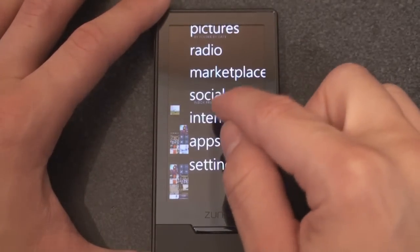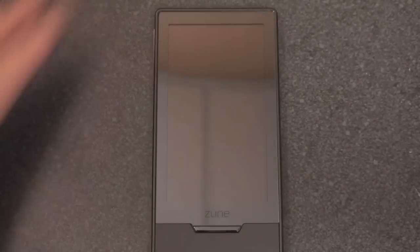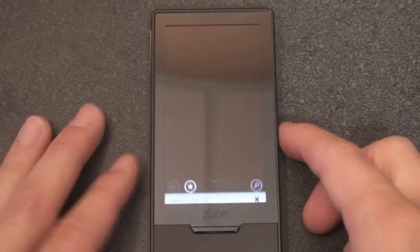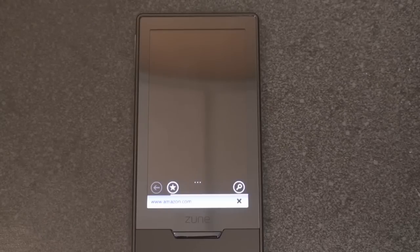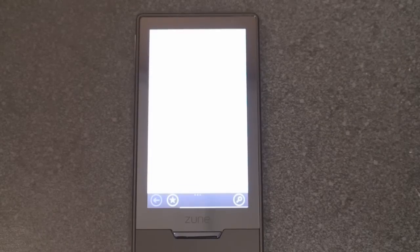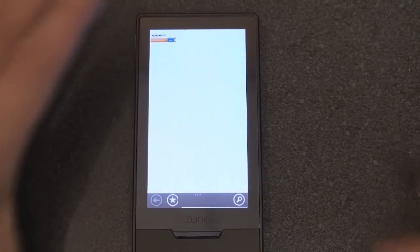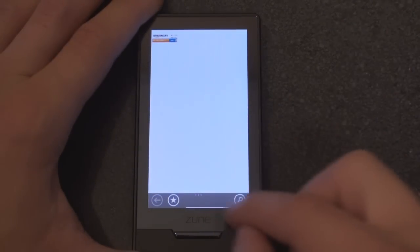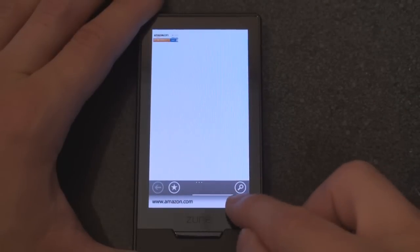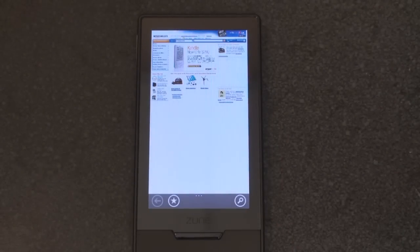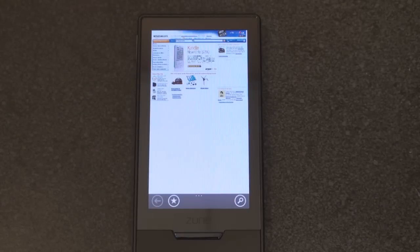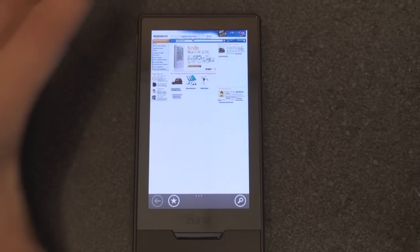We're going to drill into internet, and the amazing part of the browser on the Zune HD is it's so minimal, yet it works. For example, I'm going to stop it from loading right now, and I just do that by hitting the X. This is all the controls you have to work with, and yet from this area you can do everything.